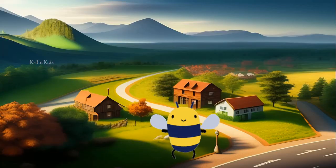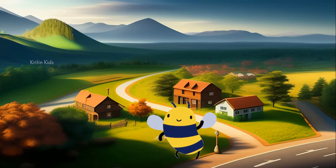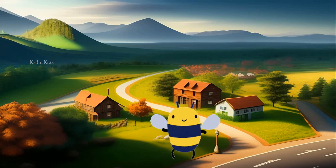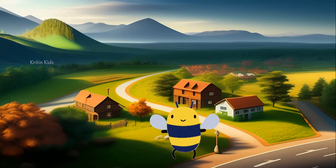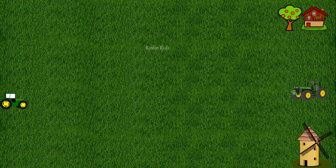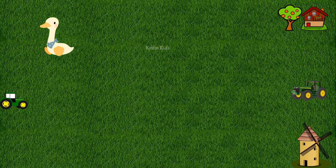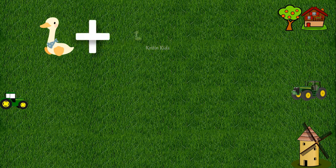For learning addition, let's go to a farm and count the ducks. There is one duck in the farm. Let's add another duck.